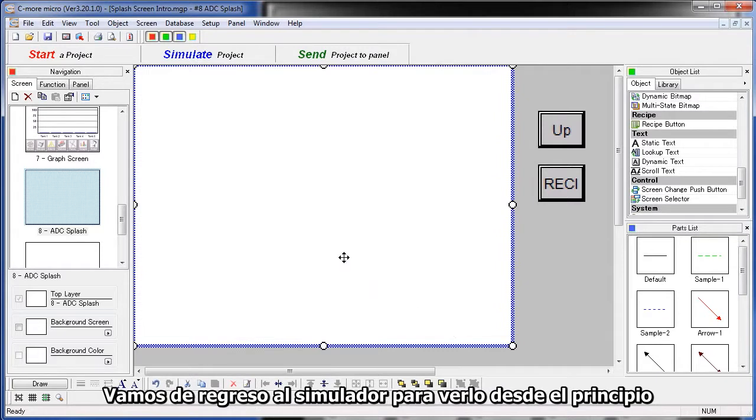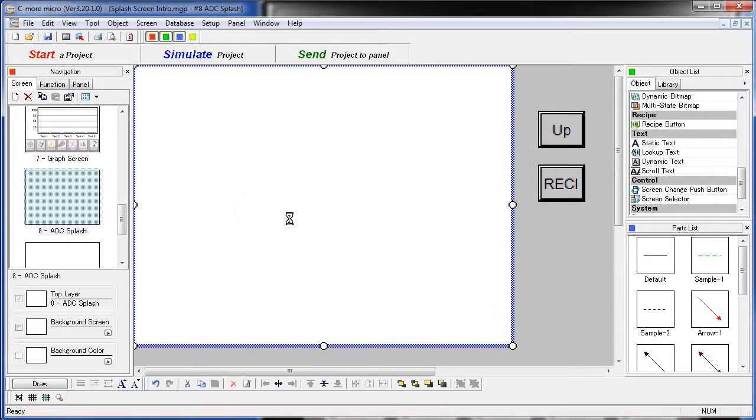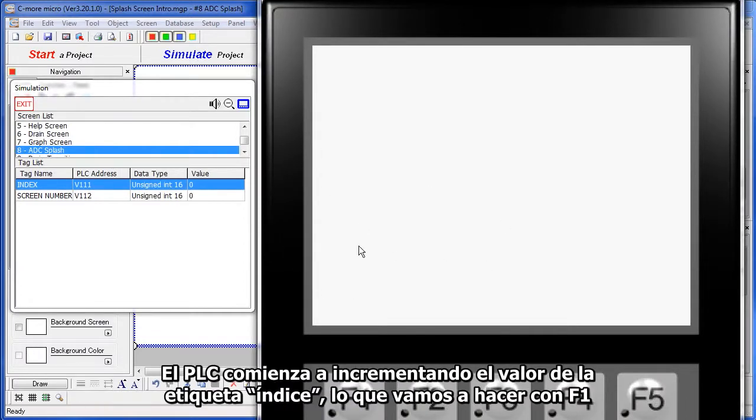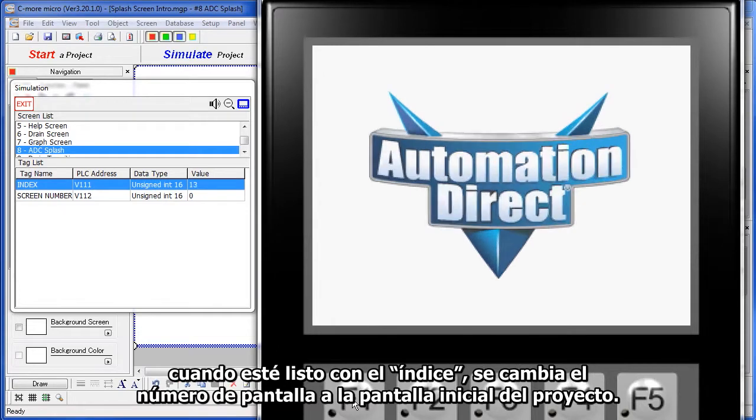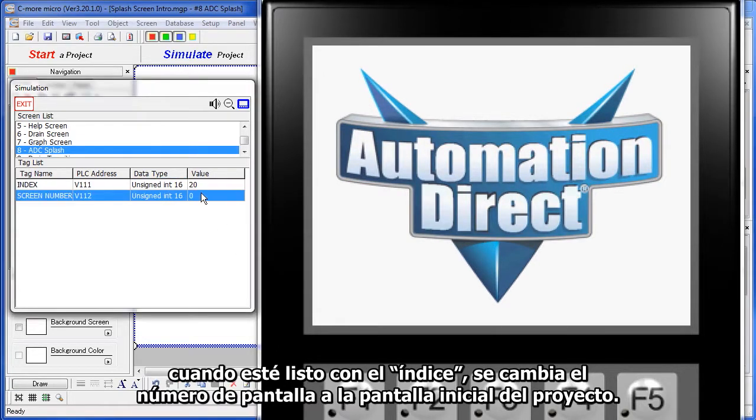So, let's go ahead and kick off the simulator so we can watch this from the beginning. Sure enough, the C-more Micro starts on screen 8. We can see that over here. Once that happens, the PLC will start incrementing this index, which we're going to do with F1. When it's done incrementing the index, it changes the screen number to the start screen of the project.